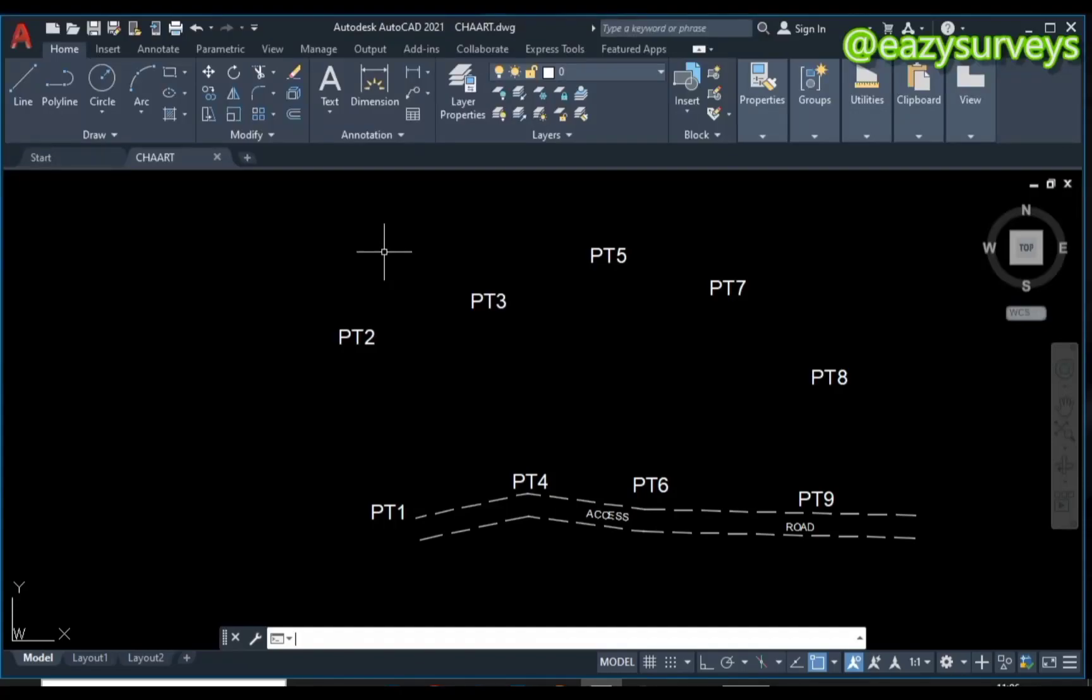Hi viewers, welcome to my channel. In this video, I want to quickly show you how to display the area of multiple plots dynamically on AutoCAD. If you have the coordinates of your boundary points, you can import them from Excel to AutoCAD.